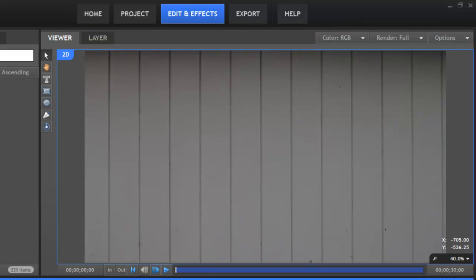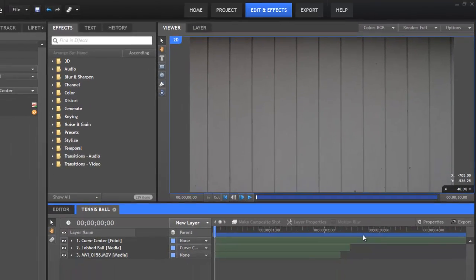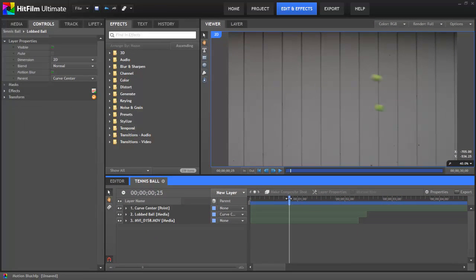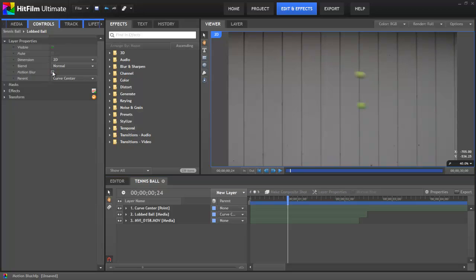So anytime you're animating the position of layers in your project, adding motion blur to the moving layers can greatly enhance the results and make them more realistic. Keep in mind though, that motion blur is also going to increase the amount of time it takes to render the scene. And so by default, motion blur is turned off for any new layers you create. But anytime you want to activate motion blur for a layer, it's as simple as opening the layer properties and toggling on this checkbox.